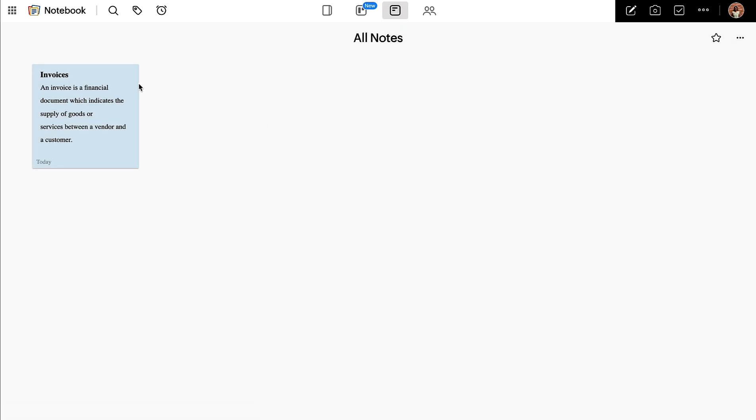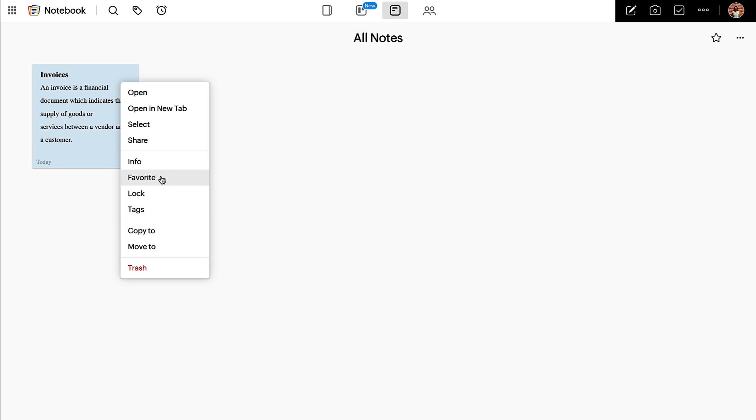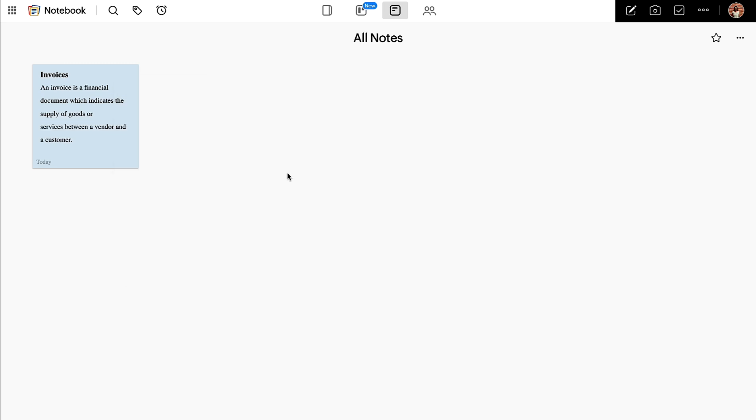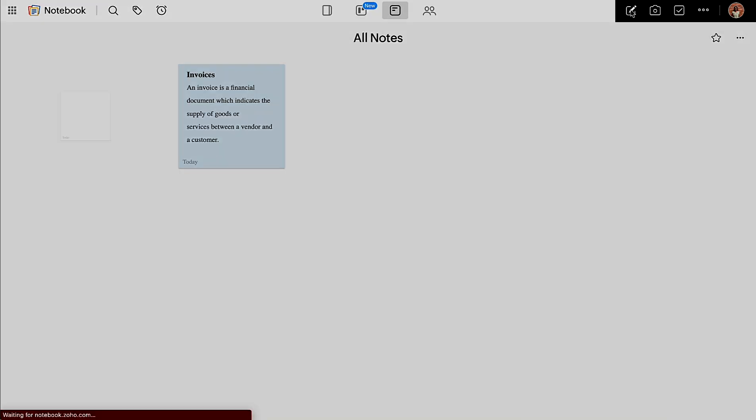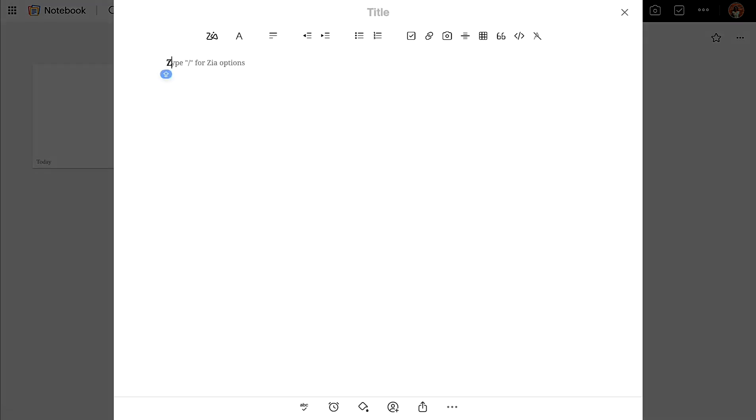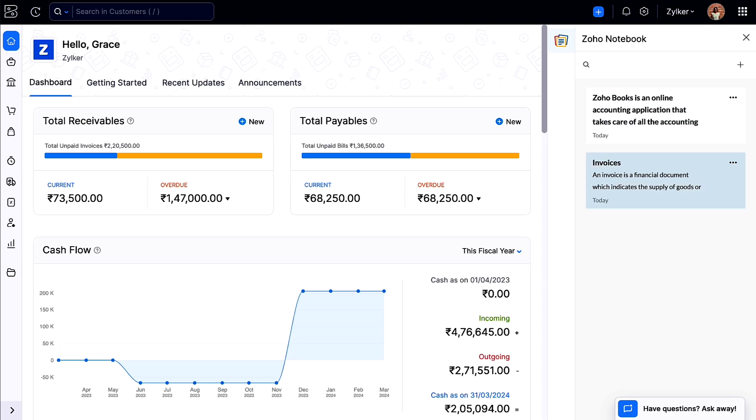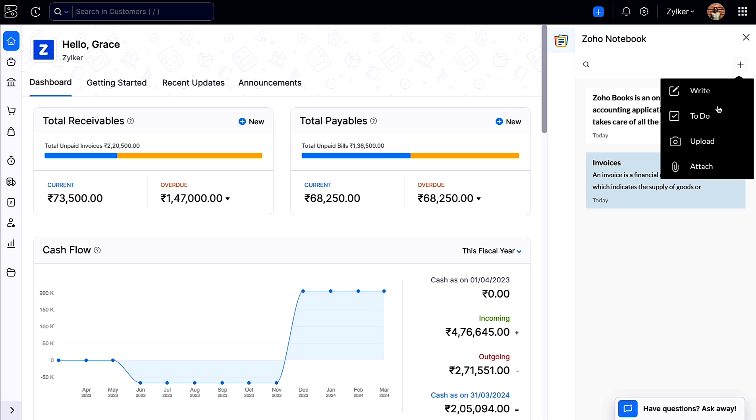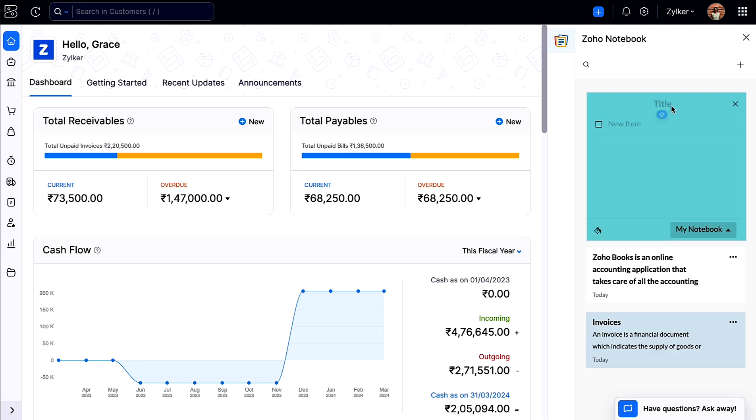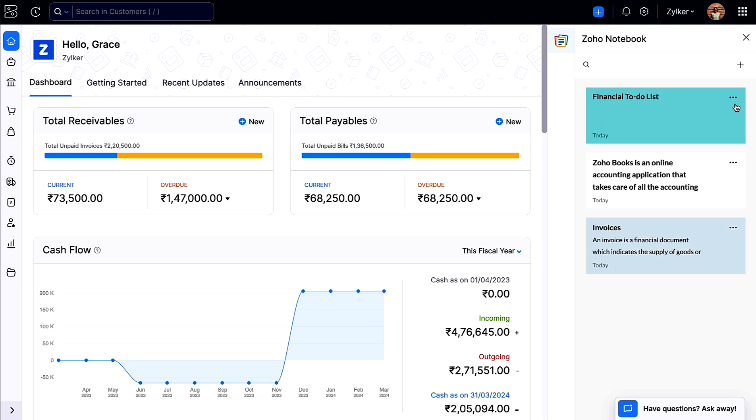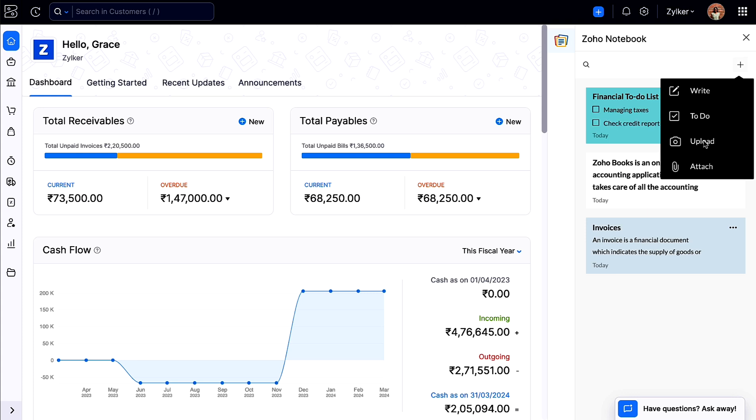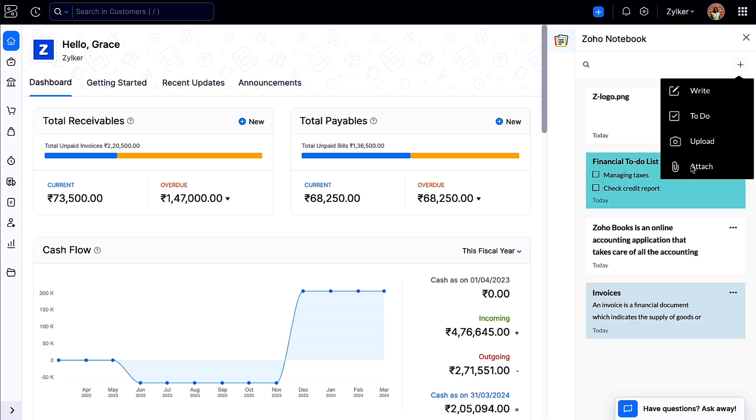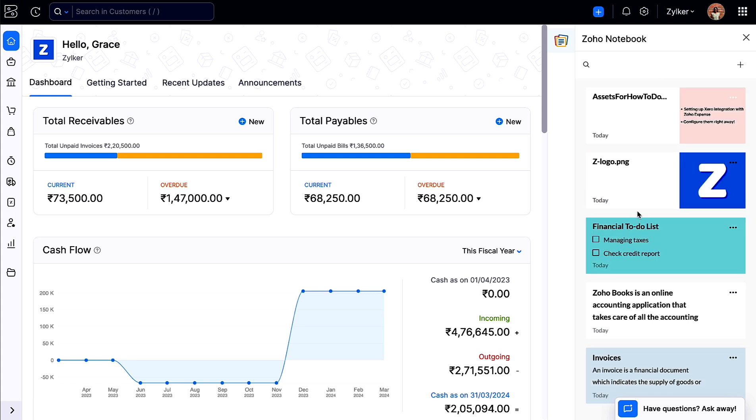You can also mark the card as a favorite, lock, add tags and more. The notes that you add here will also be added in Zoho Books and vice versa. Similarly, you can click the option to-do and create checklists, upload images, and attach documents.